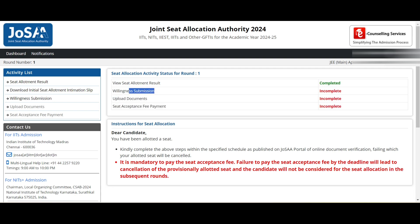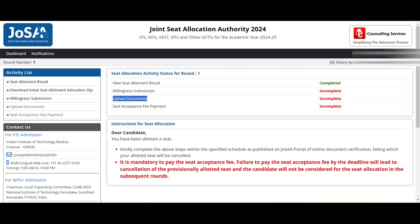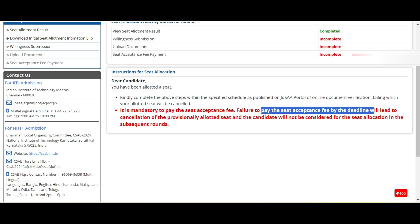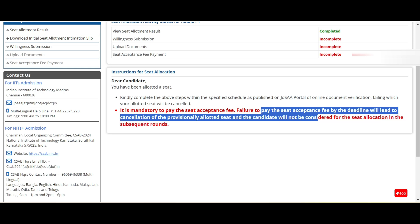After logging in you can see the home page. Whenever you log in for the first time, everything on the right side will be in red showing 'incomplete.' You can see: View Seat Allotment Result, Willingness Submission, Upload Document, and Seat Acceptance Fee Payment. All four should be converted to green by the end of the counseling deadline.